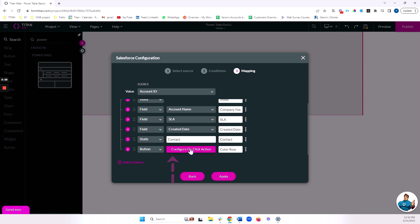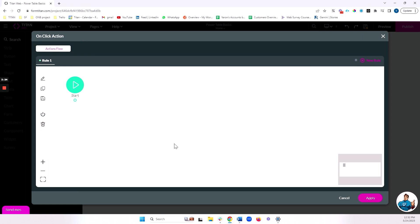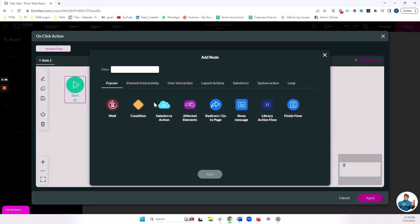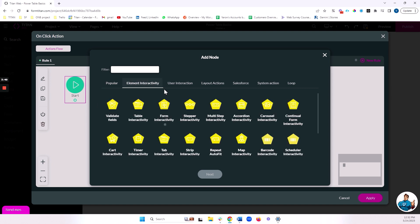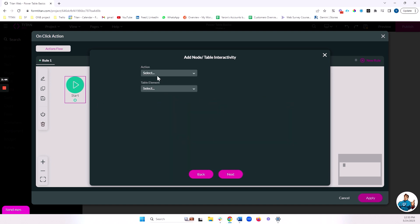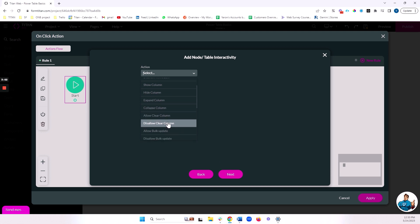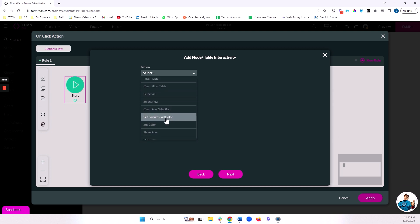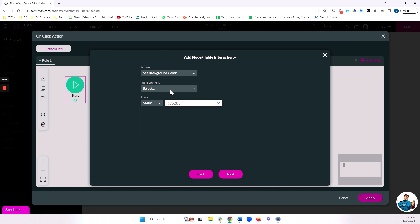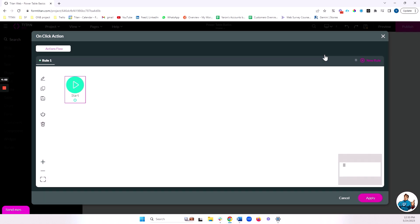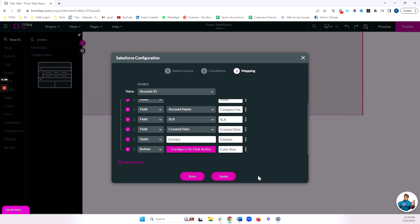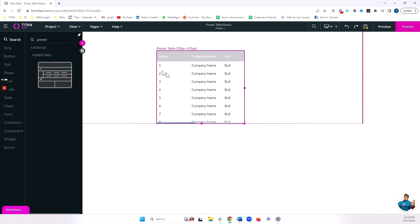Let's go ahead and do that now. Now my on-click action, I'm going to go ahead and do element interactivity, table interactivity. I'm going to do a specific action to my table. I'm going to set a background color to my table. It hasn't registered my table yet, so we're going to have to first apply our table edits, and then we'll come back in to configure the action.